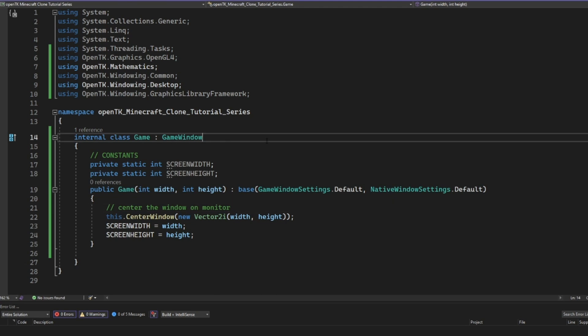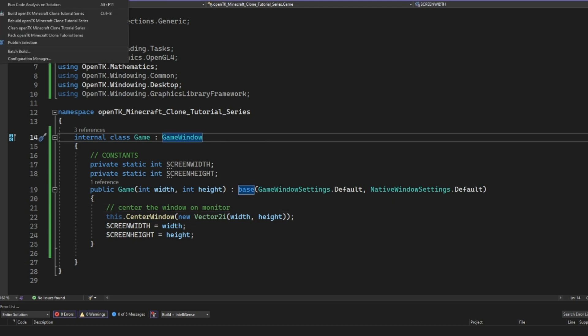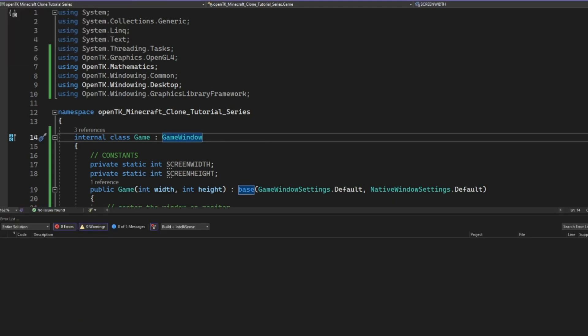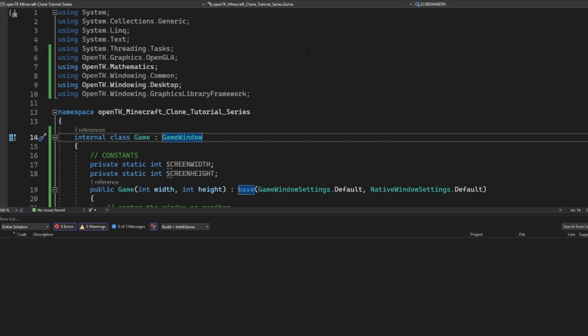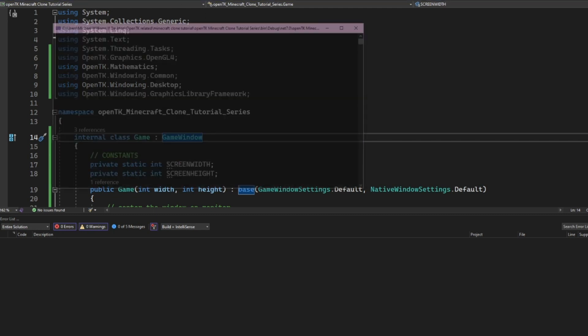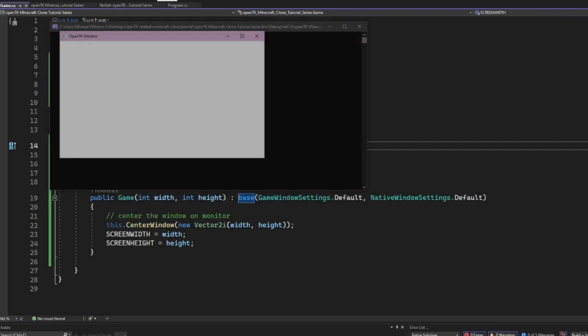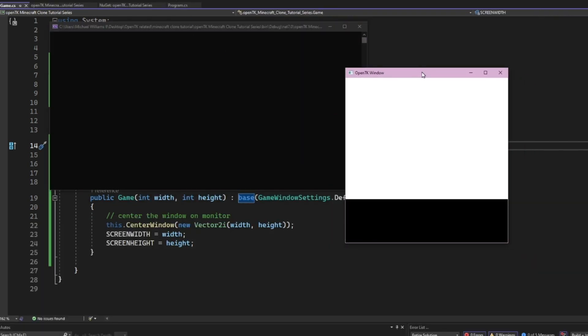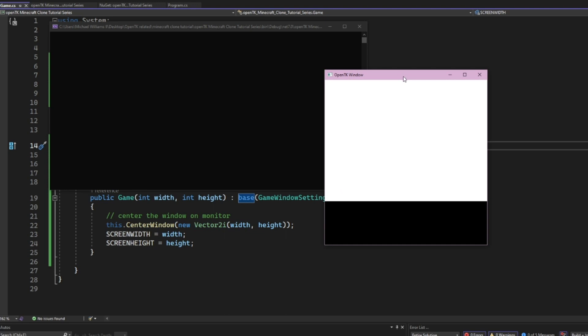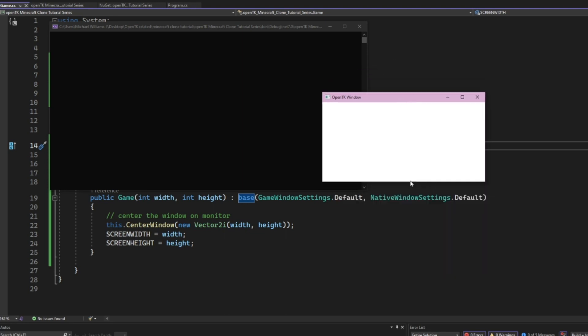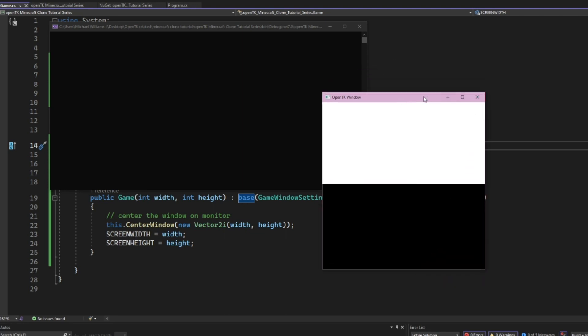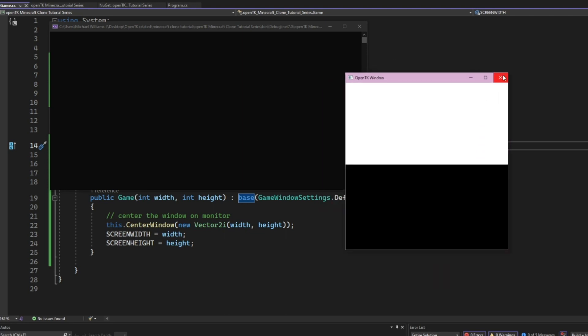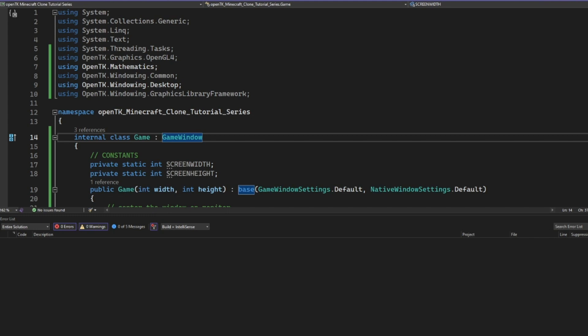So now you'll see if we click build, build solution, we have zero errors. And now we can start it up and we have a window and it's centered in our screen. So there you go. All works out.